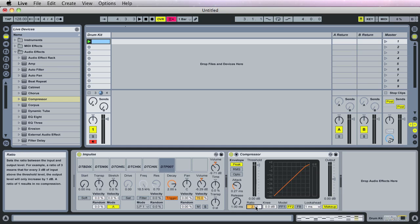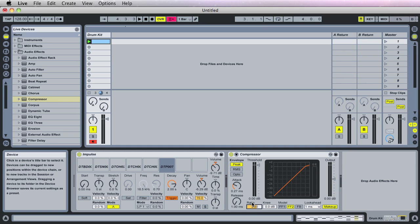For compression, I didn't want to squash the drums too much because they are samples, electronic samples already. So, I used a ratio of three. And what we're doing here is adjusting the threshold of when this compressor should start kicking in, right?